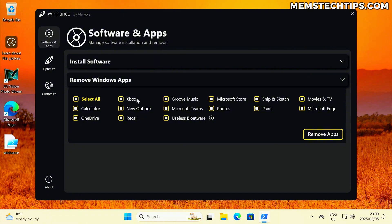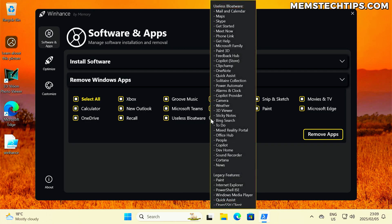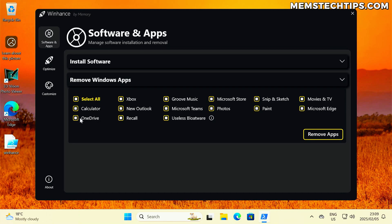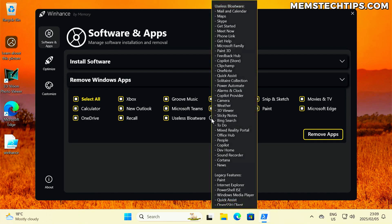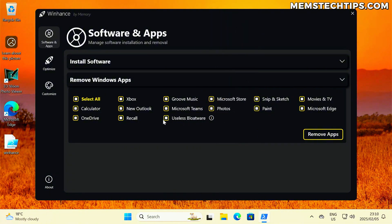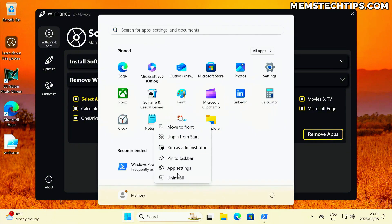Let's focus on the removal of Windows apps. You've got a few checkboxes — a select all checkbox, and some control over which packages you want removed. There's also a useless bloatware checkbox; if you hover over the tooltip, you can see what I regard as useless bloatware and the legacy features that will be disabled. Microsoft Edge, OneDrive, and Recall each have their own checkbox. Copilot is part of the useless bloatware. The only app not included is Notepad, since removing it doesn't make sense.